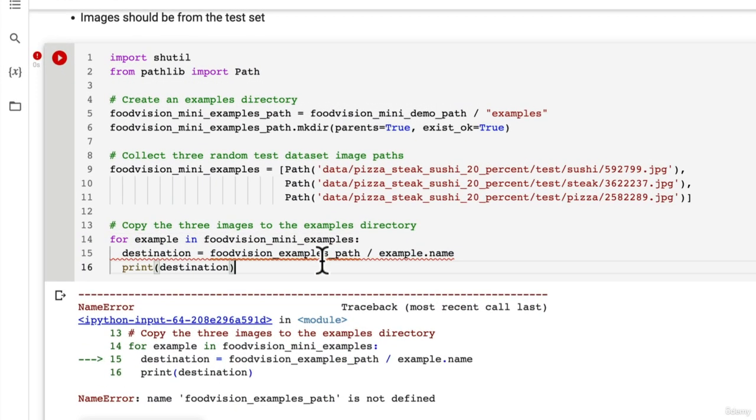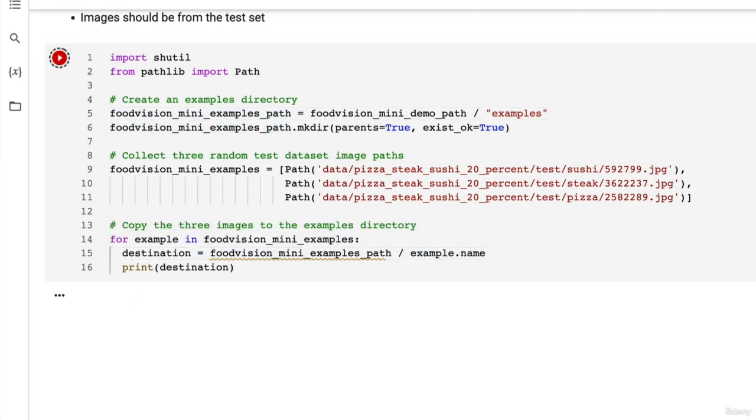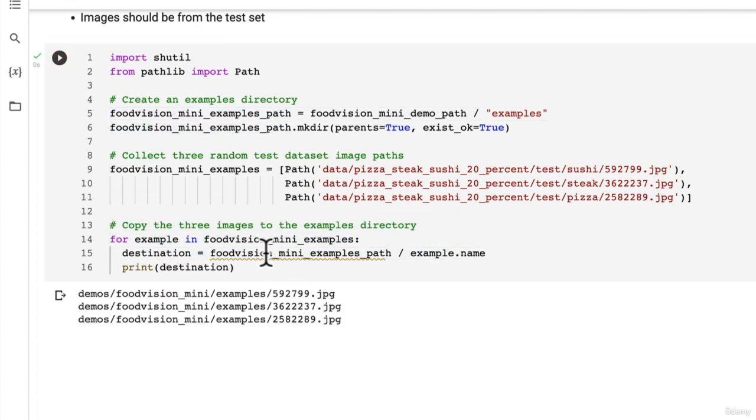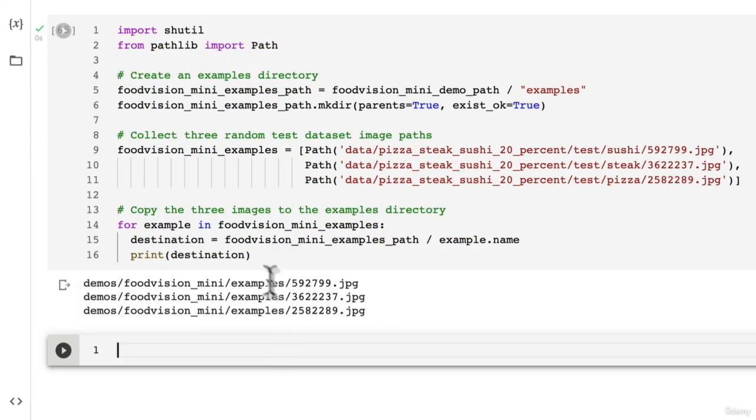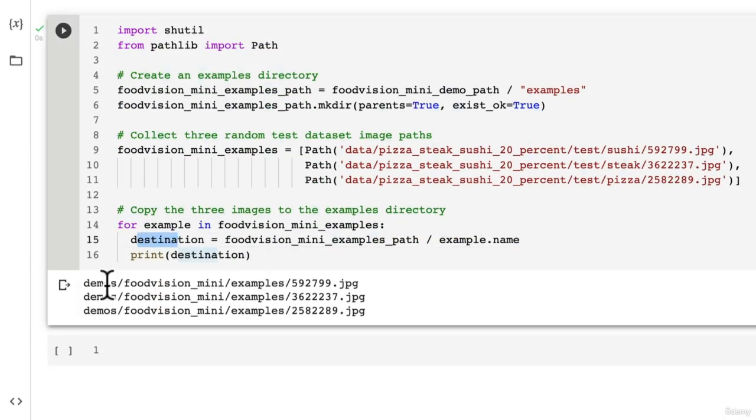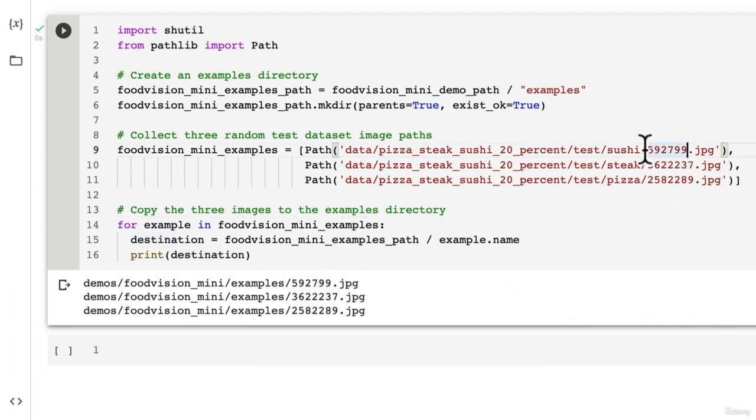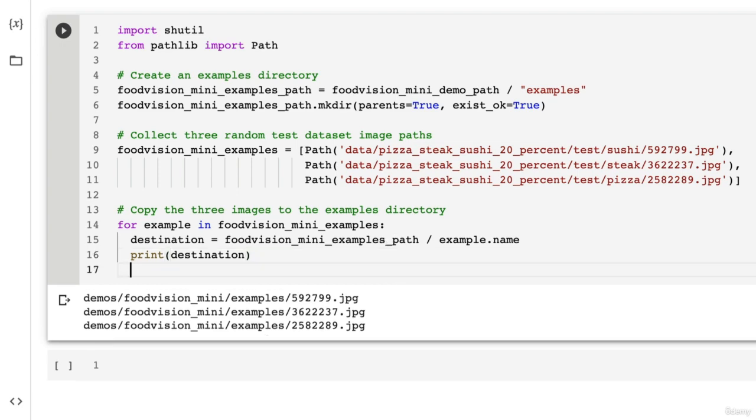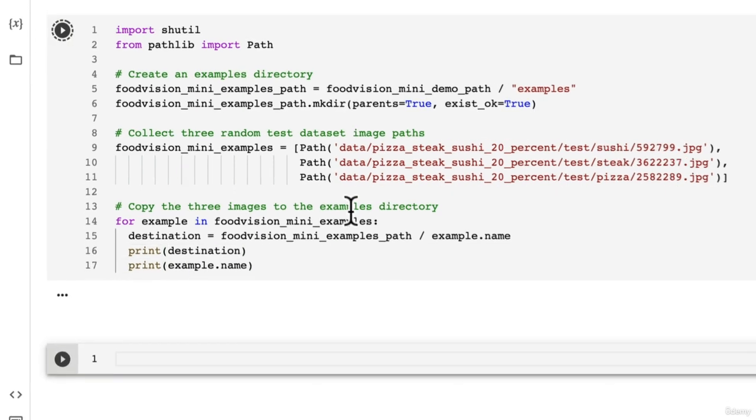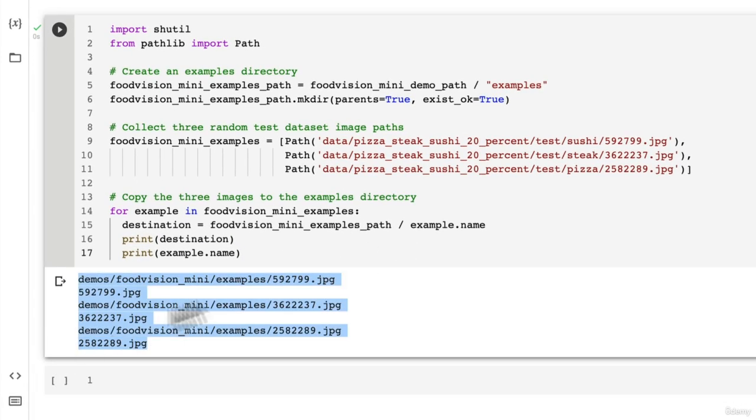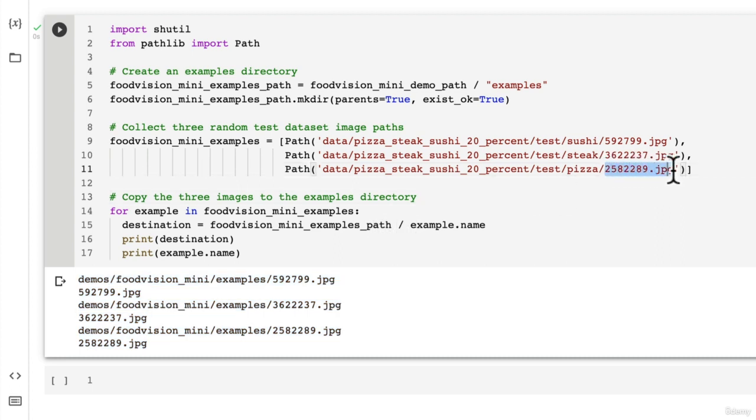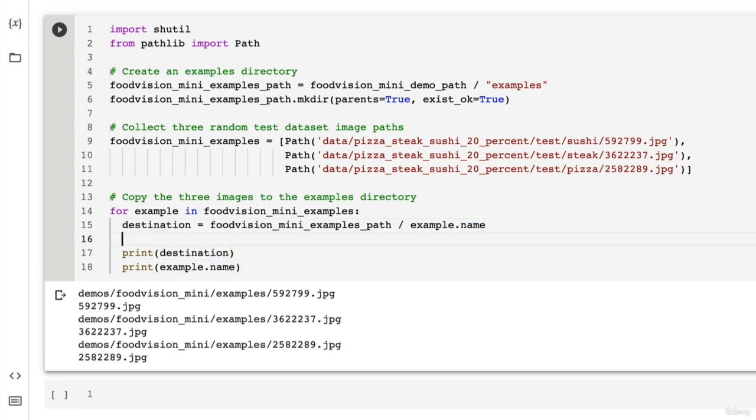Food Vision Mini examples. Oh, I forgot Mini. There we go. So this is the destination. Demos. Our demos folder. Food Vision Mini examples. And now the name comes from here. So that's example dot name. So let me just print out this. Print example dot name. There we go. So the dot name attribute is just getting the name of the target file from the path. Isn't path manipulation beautiful in Python?